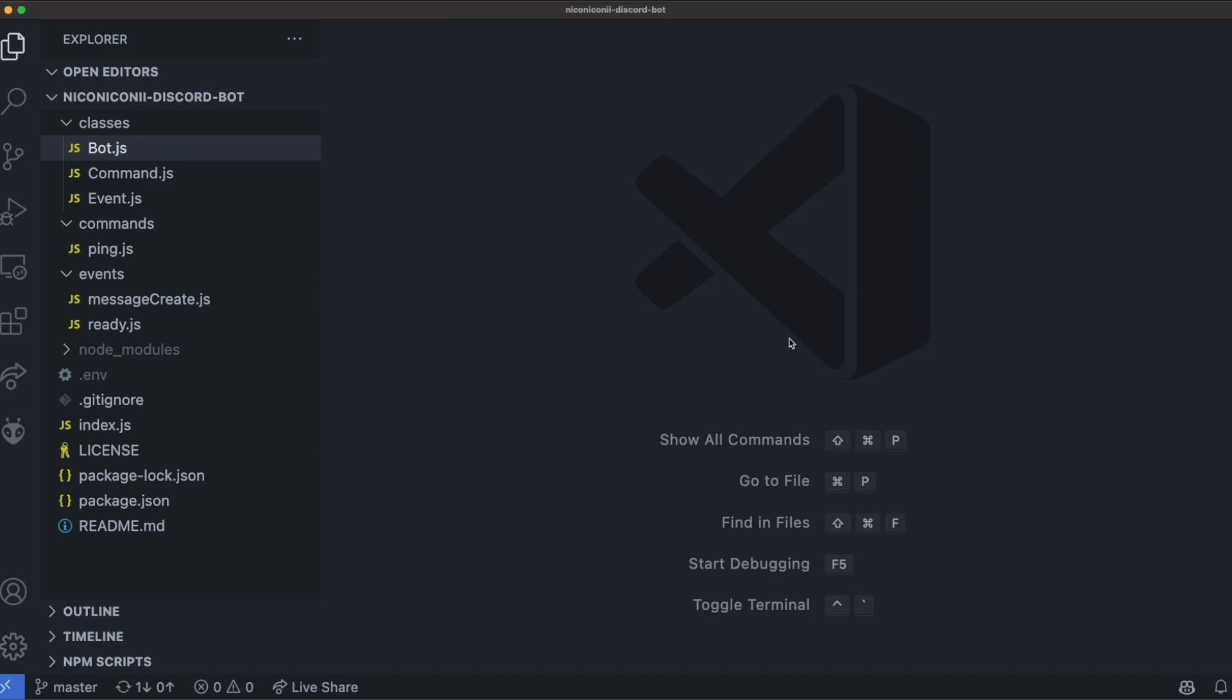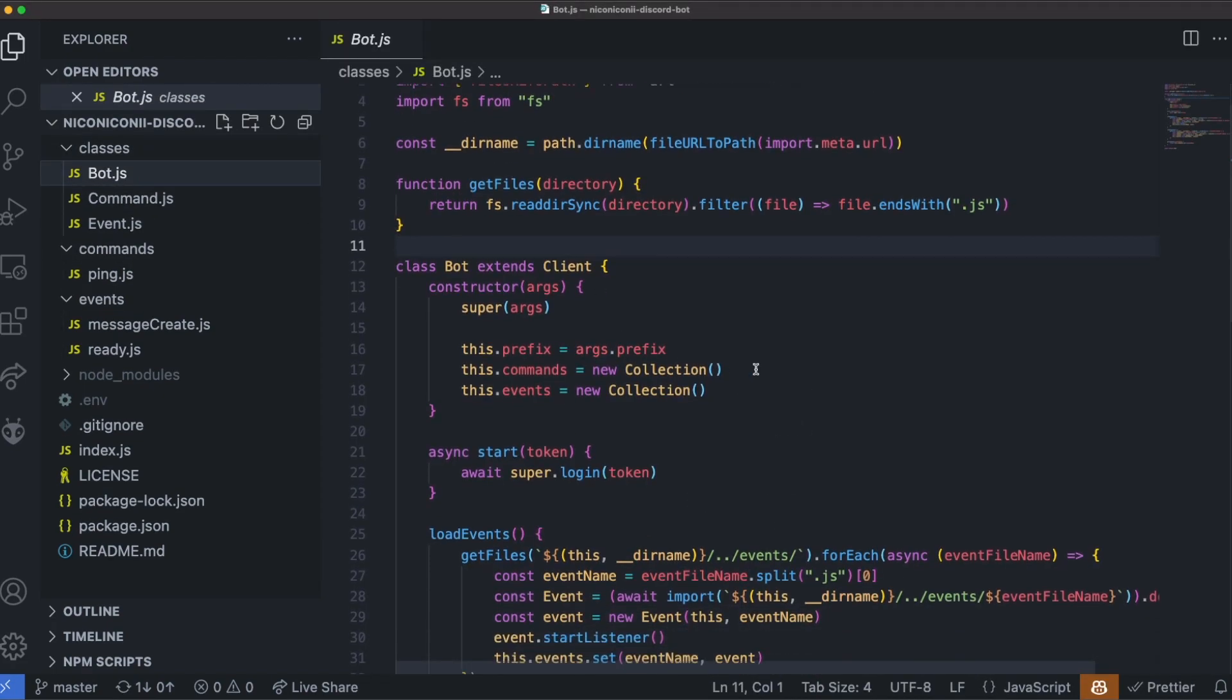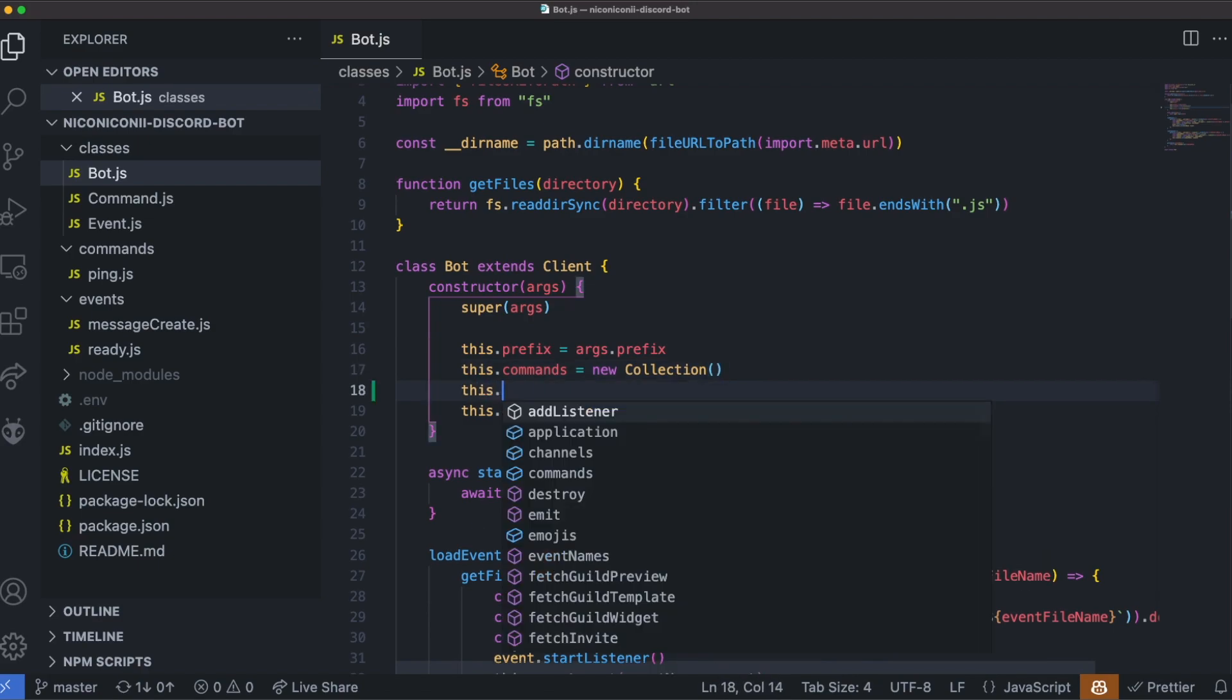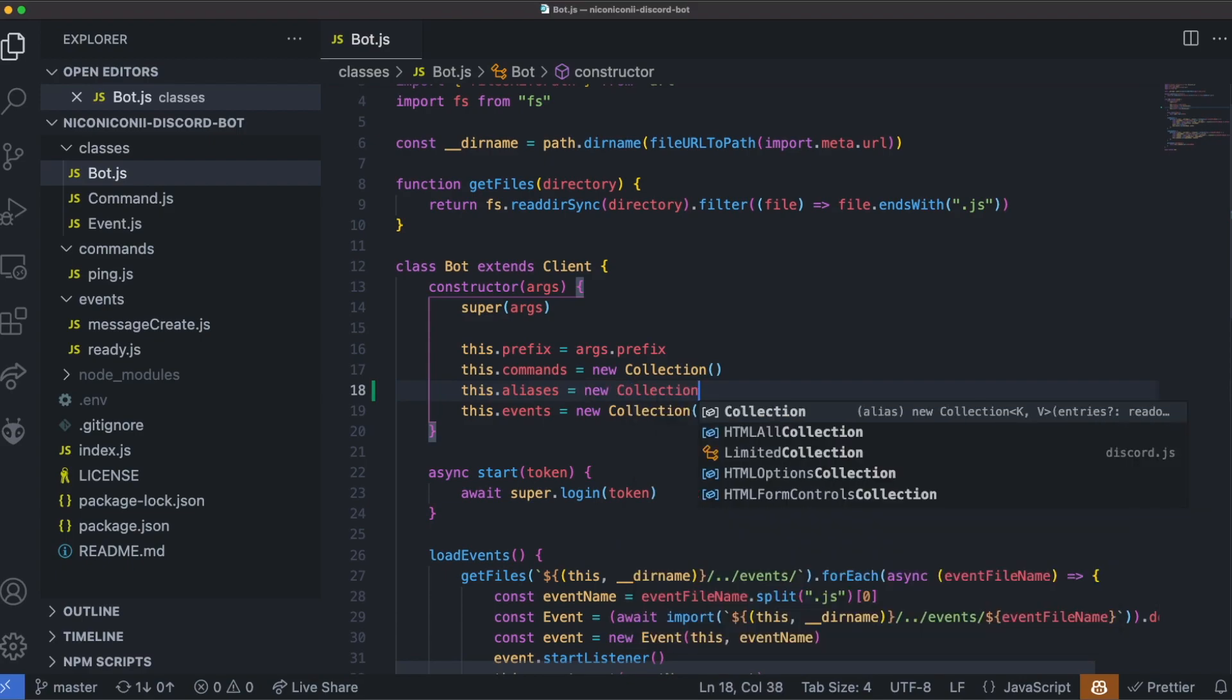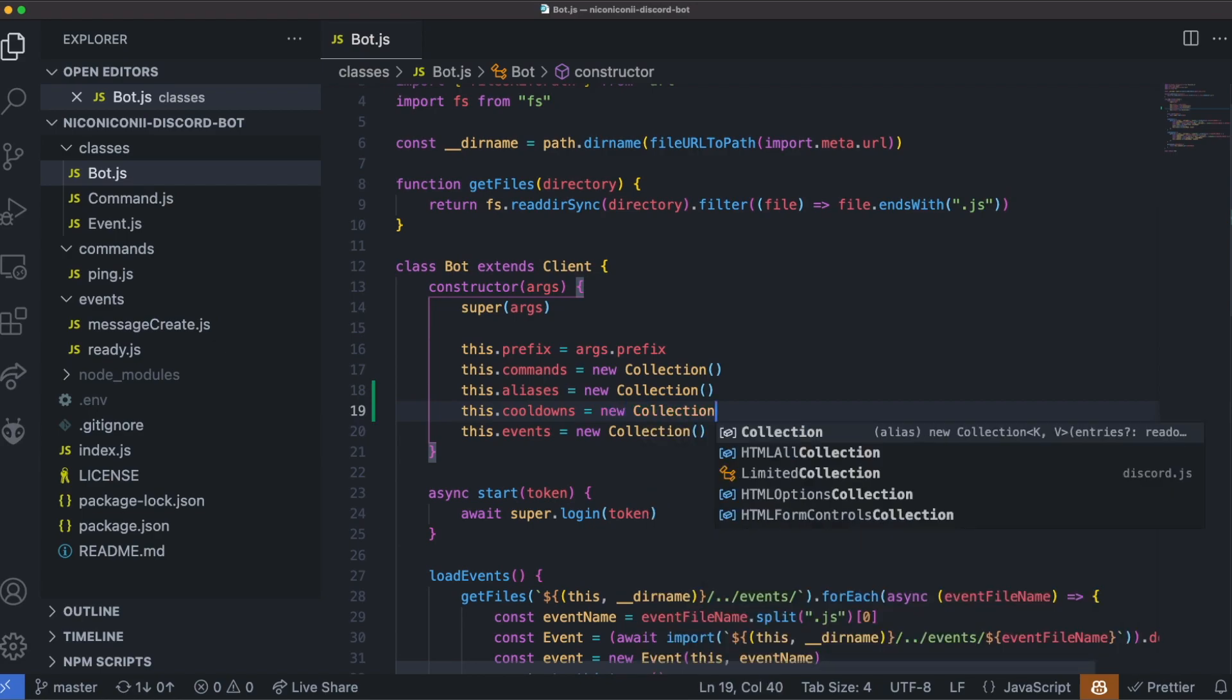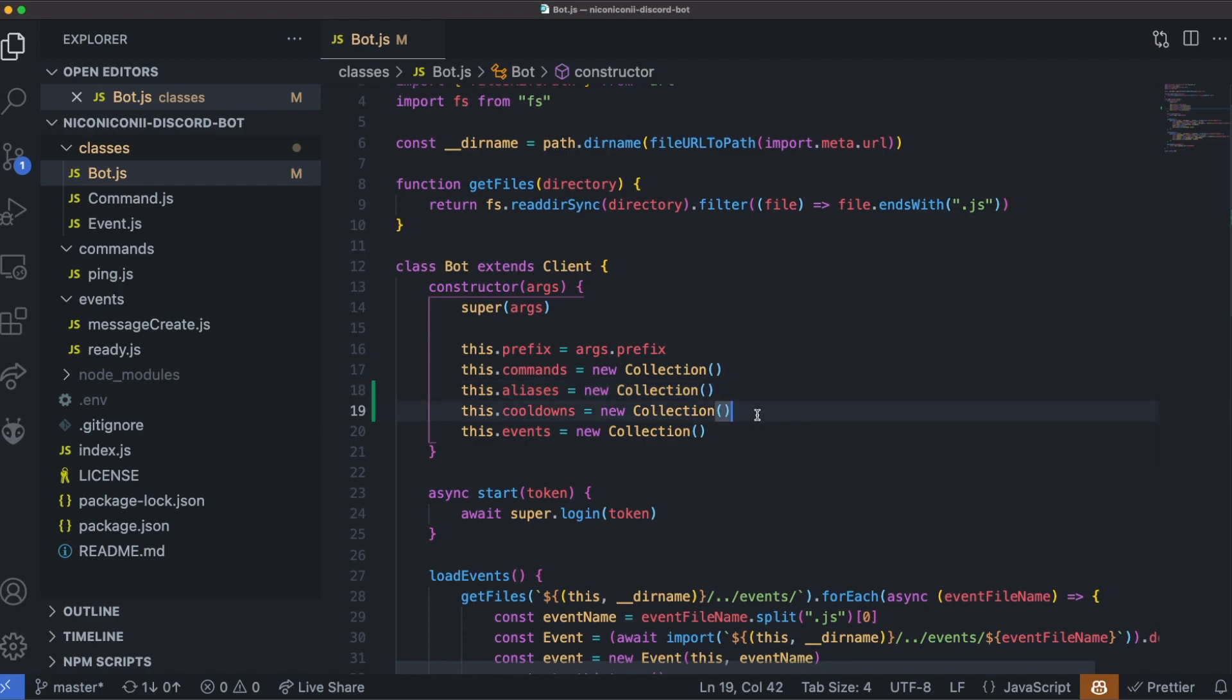First, open up our bot class and we'll need to add our command and aliases collections. So this.aliases equals new collection, and this.cooldowns equals new collection. The aliases collection is going to store a bunch of command aliases and point them to the actual command names. And the cooldown will hold the command name as well as the user and tie that to a date when that command can be next used again.